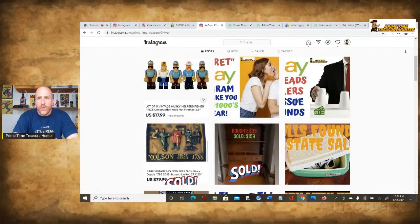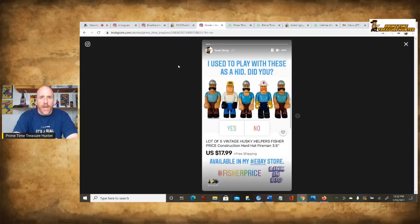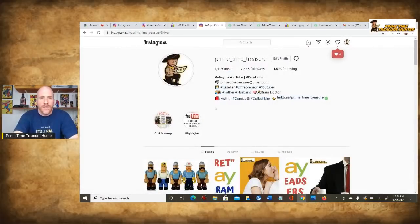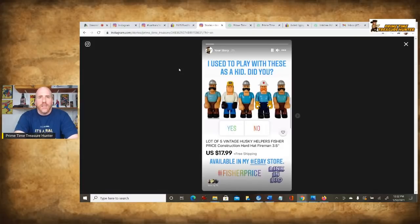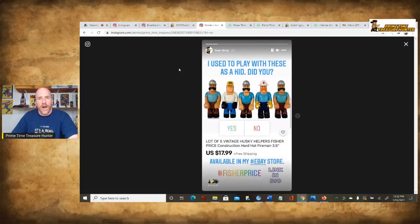This main post section is a way where you could add a lot more text compared to what you could put in the story area. If we go over to the story tab, I'll just click on my own icon and you can see what I did. I have to keep clicking because it only stays up for 15 seconds. This is a quick visual where you don't put as much text. I said, I used to play with these as a kid — did you? And you're able to insert a little poll there, yes or no — it's a way to interact with your audience.